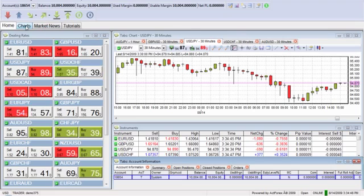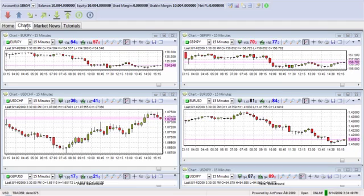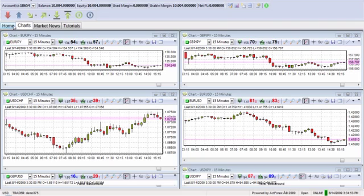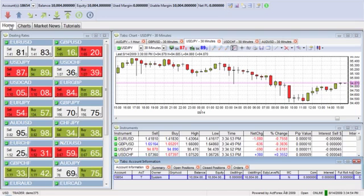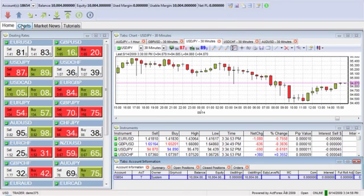One of the nice things is if you take a look here, you can go specifically to a charts tab where on this tab you minimize, and this is up here at the top. This is the home screen where you can see the dealing rates and all of your account activity.